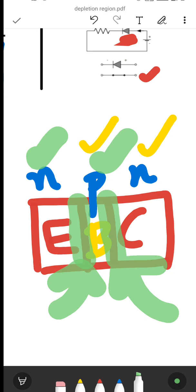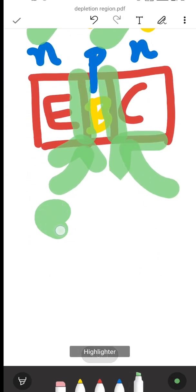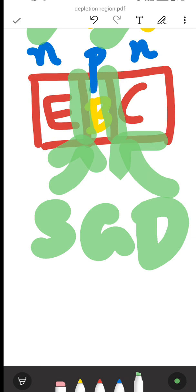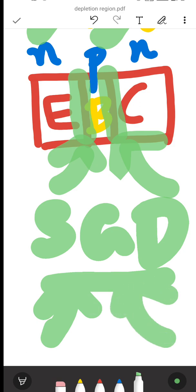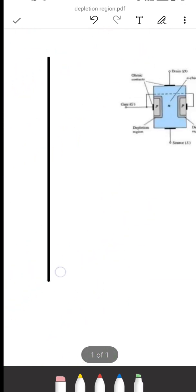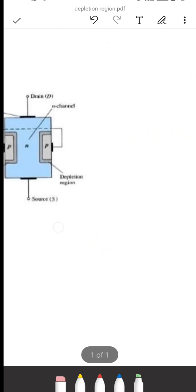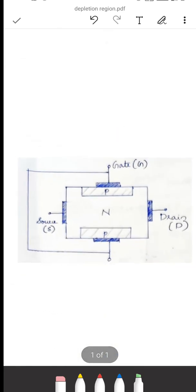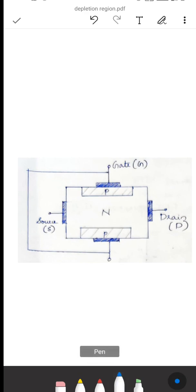Now, for FET: a FET has three terminals — source, gate, and drain. A FET has one PN junction, so FET is a one PN junction transistor. Now, let us look at the construction. Here we have a figure showing an N-channel JFET.